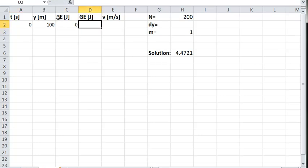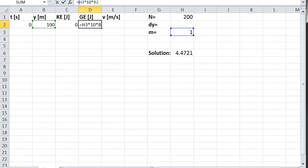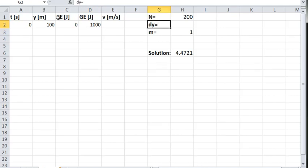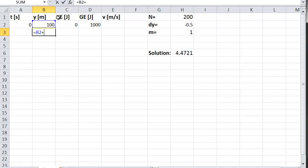We start with the object not moving at the very top. The gravitational energy is simply equal to mass times 10 joules per kilogram-meter times the current height. Since mass is a constant, I make it an absolute reference. The height drops by dy each step, where dy equals the initial height over the number of slices — and since we're going down I put a negative sign on it. So each new height equals the previous height plus the change in height.